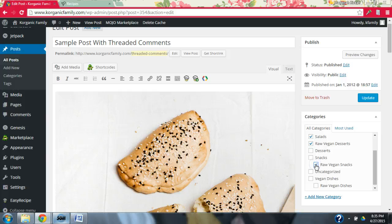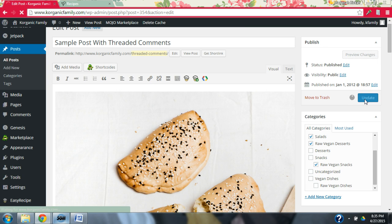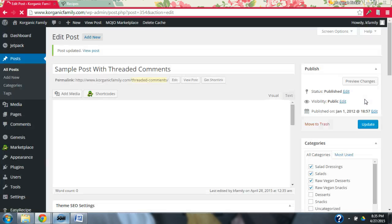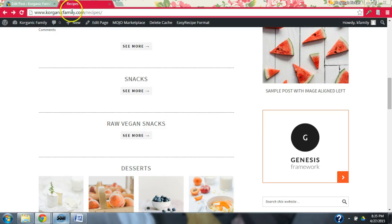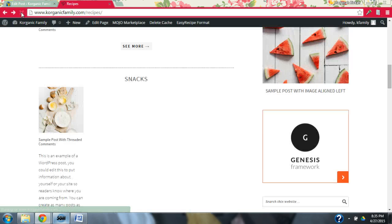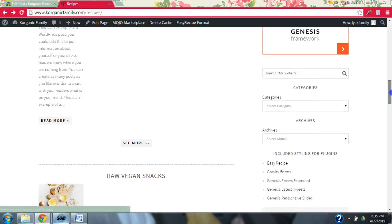I'm only going to click the child category. I'm going to put it in raw vegan snacks. I'm going to update this. And then I'm going to come over here and refresh this.